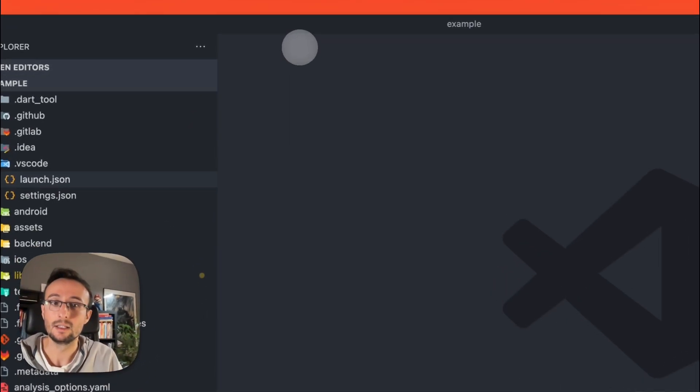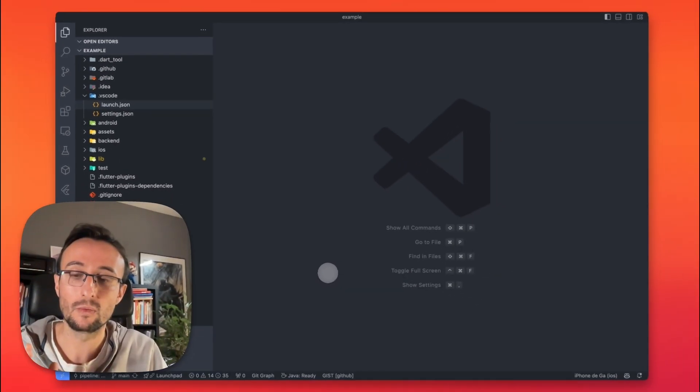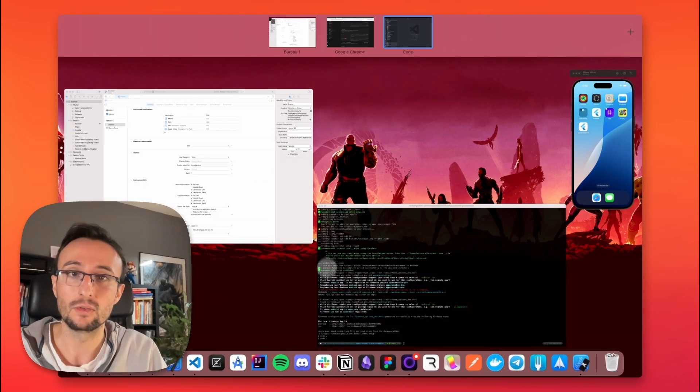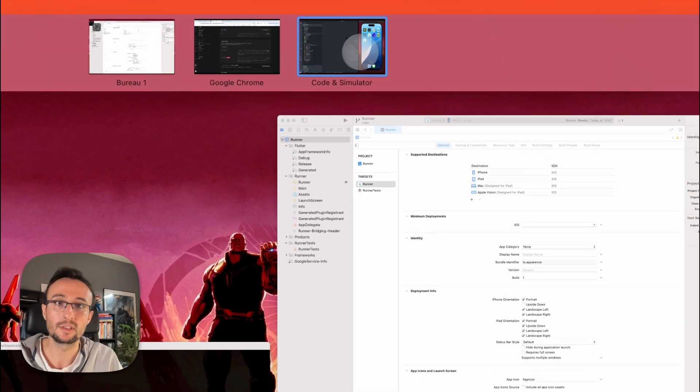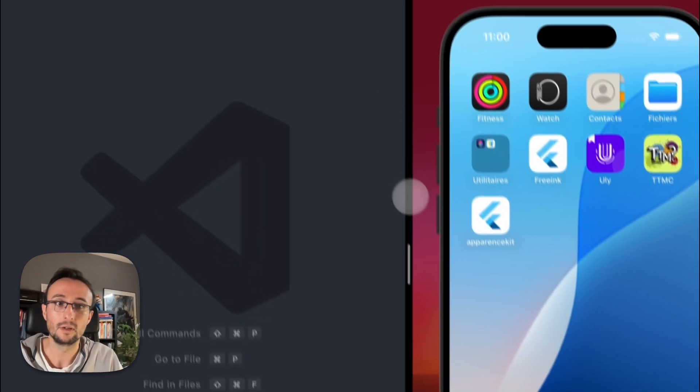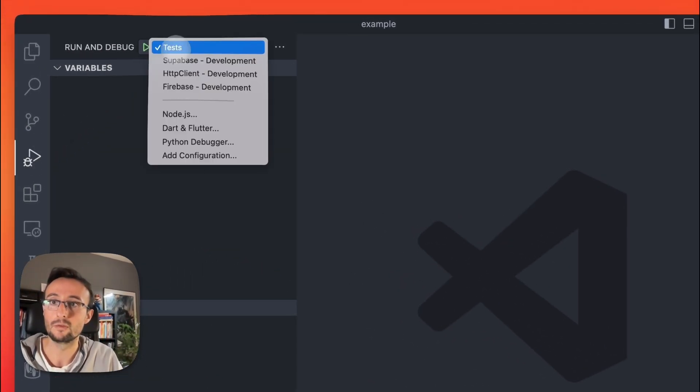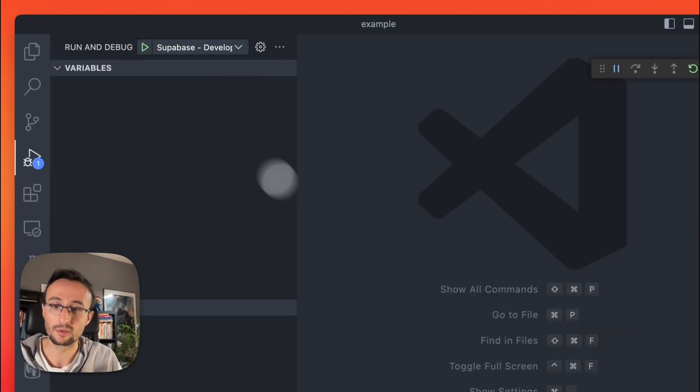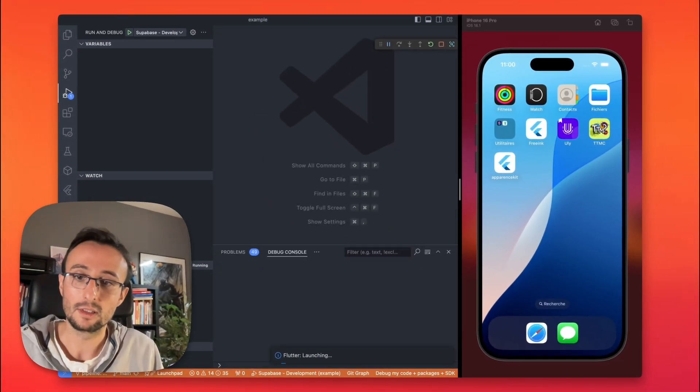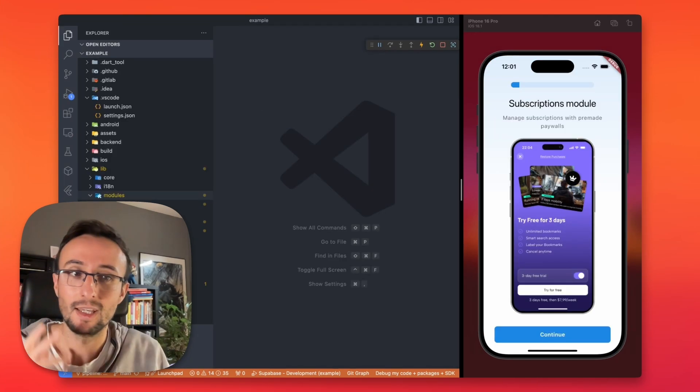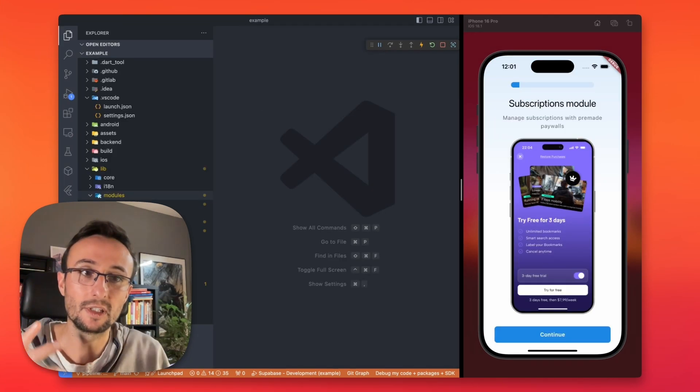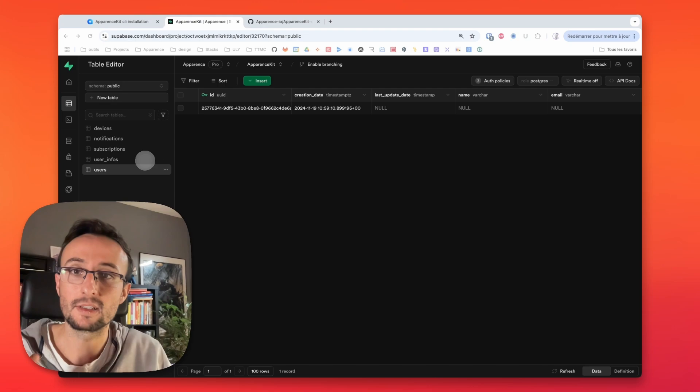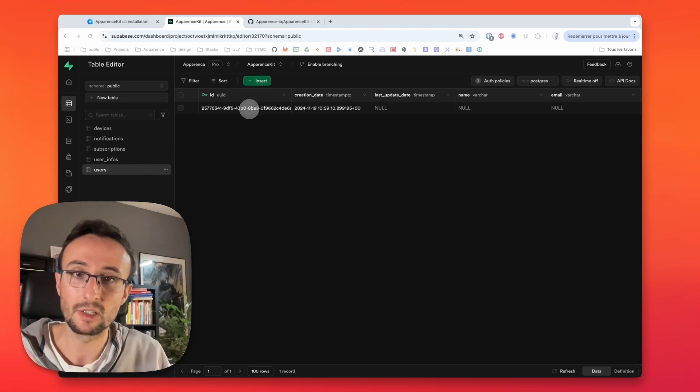So using this configuration, we will run our Supabase application on our device. Let's use an iOS simulator. And we will run our Supabase development that we just configured with our token and URL. And let's just run it.